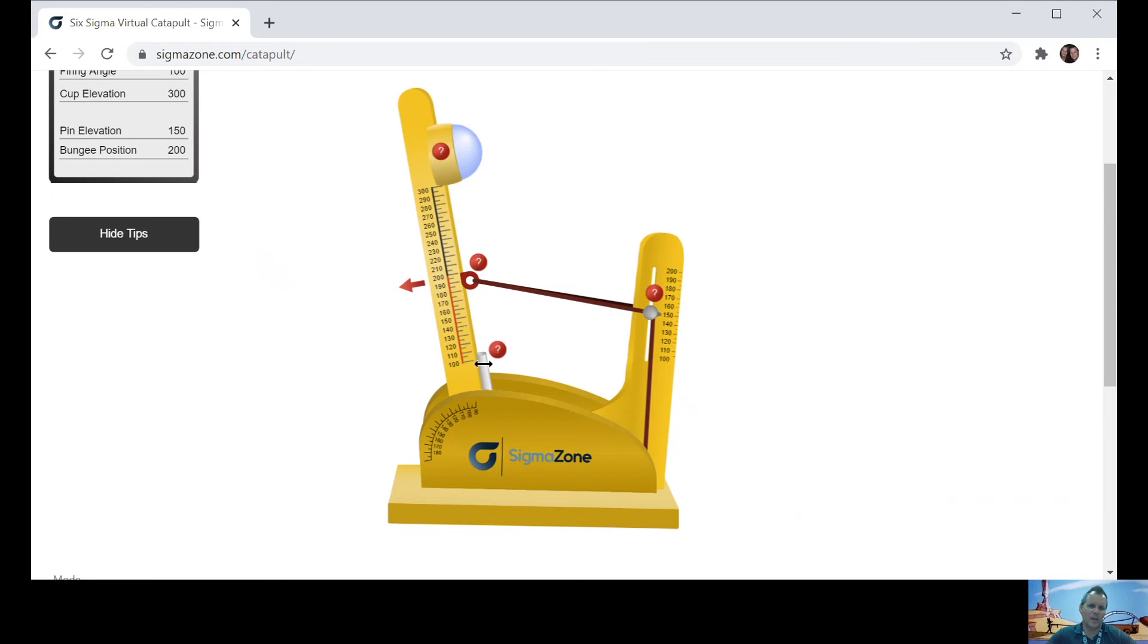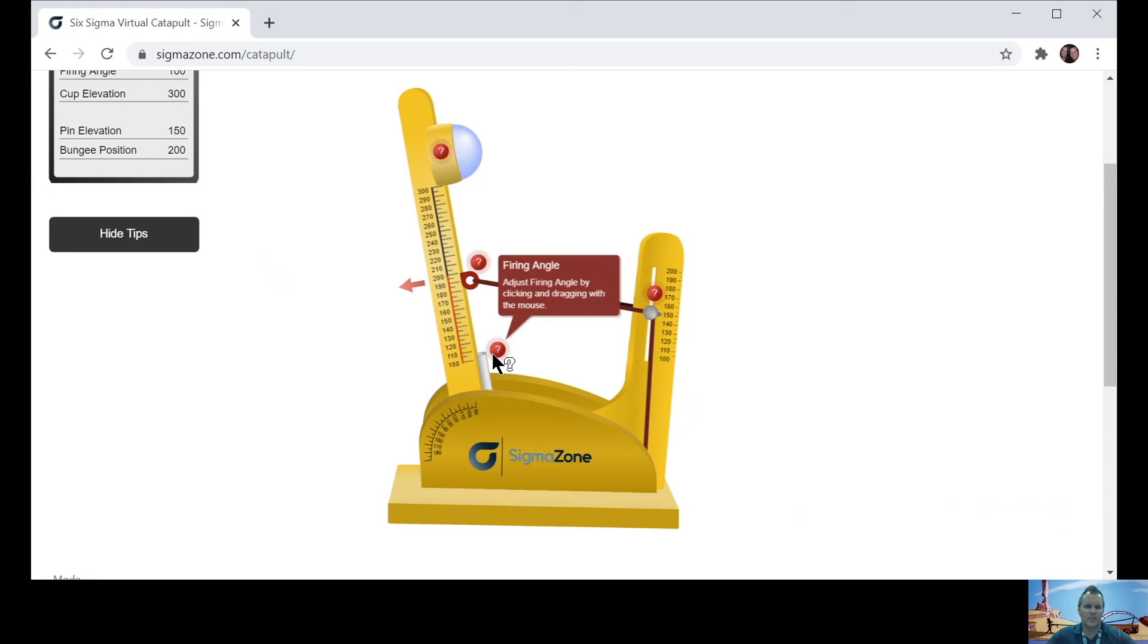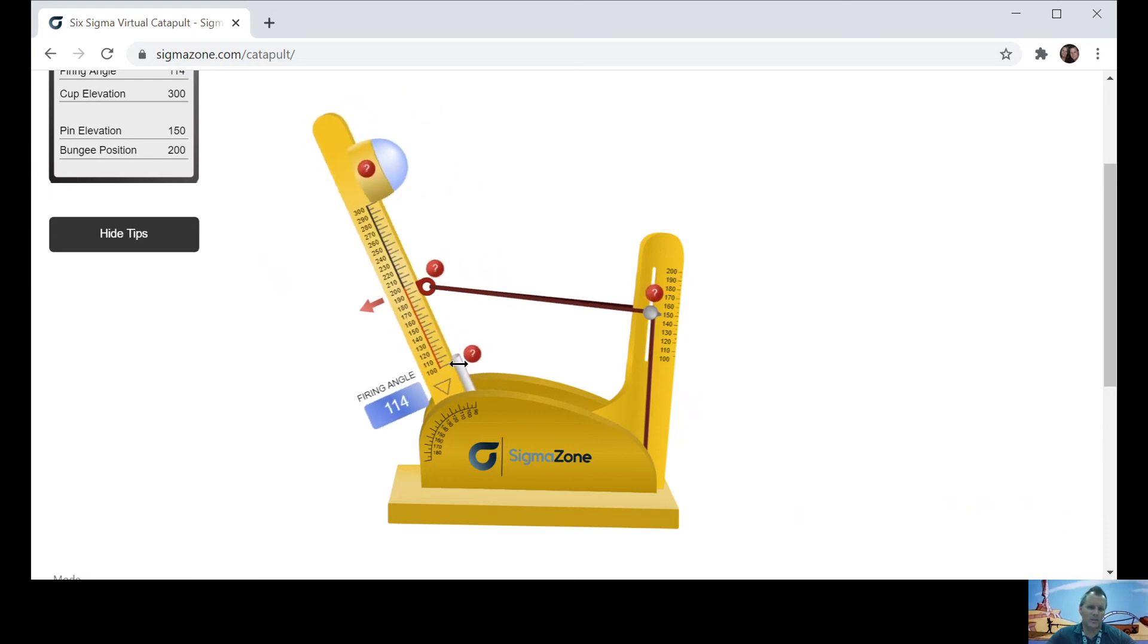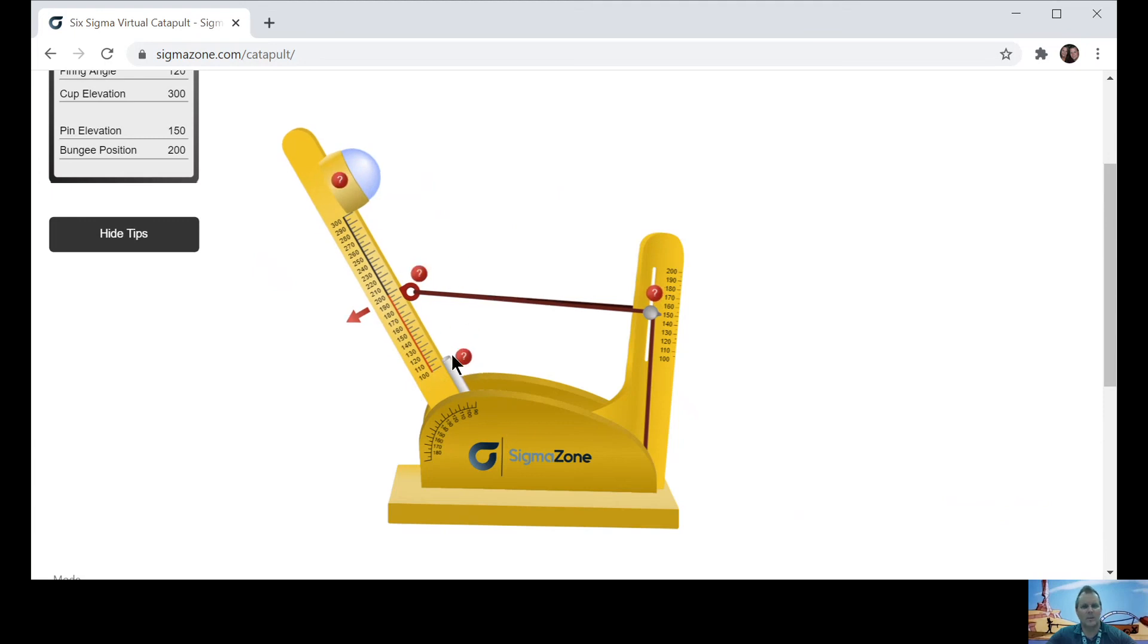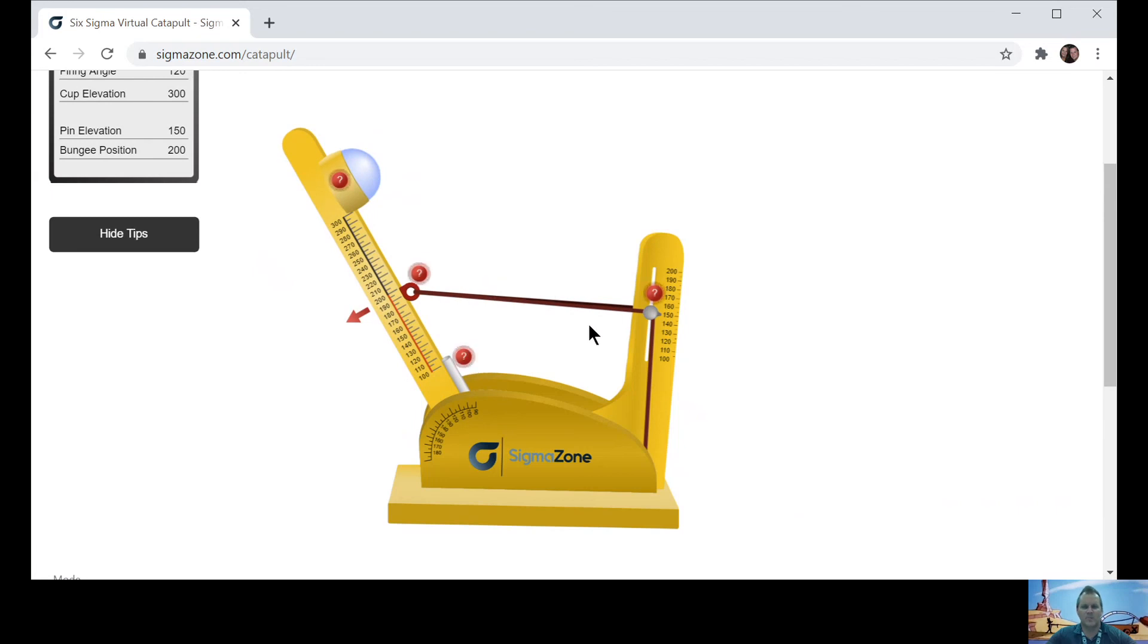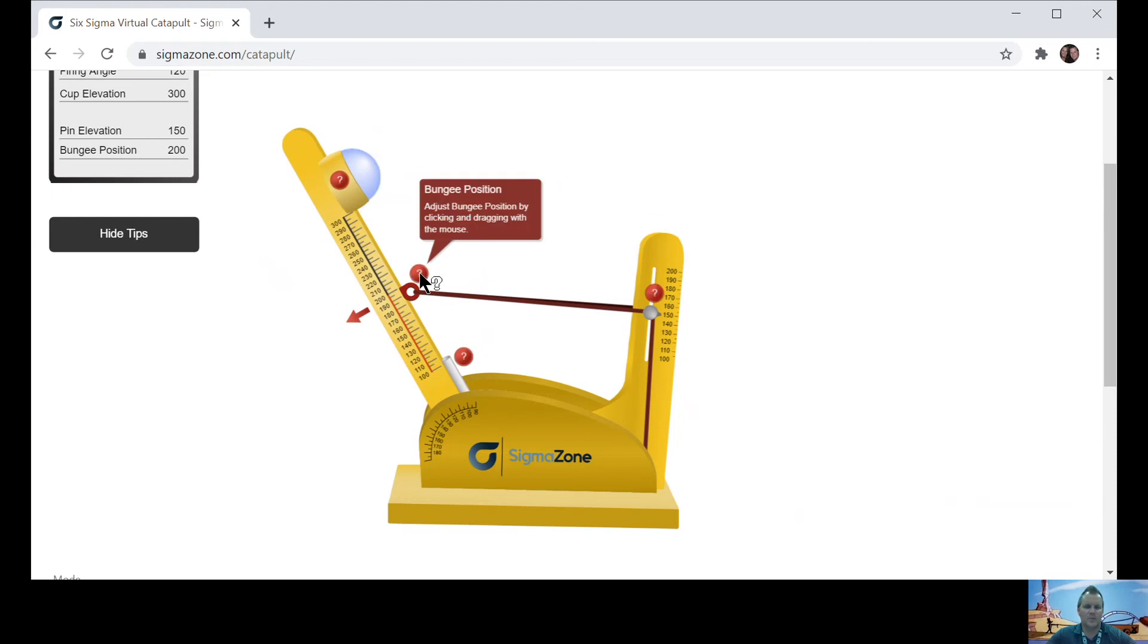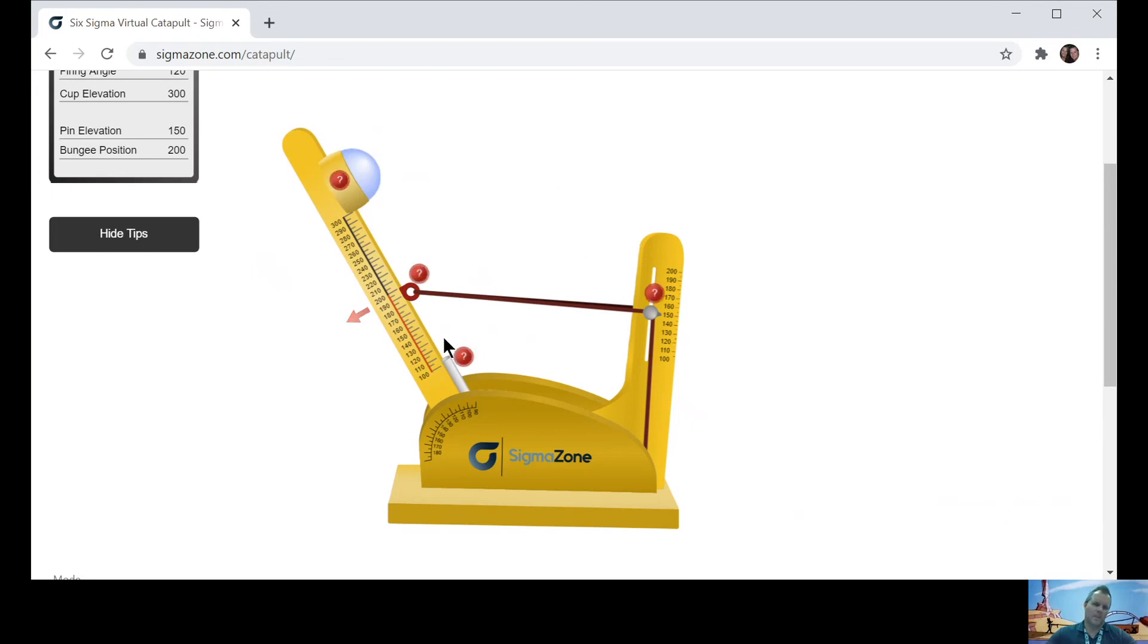And then our firing angle. So you notice when we pulled it back, it hits this little white piece here, which once it hits that object, the inertia will make the ball go forward. So you can actually adjust the firing angle as well. Let's see, I'm going to put mine about 120. So that's my firing angle. So I would want to keep these three things the same every time. So make sure you write down those numbers, where your position of your elevation pin, your bungee position, and your firing angle. Those three things will stay the same.